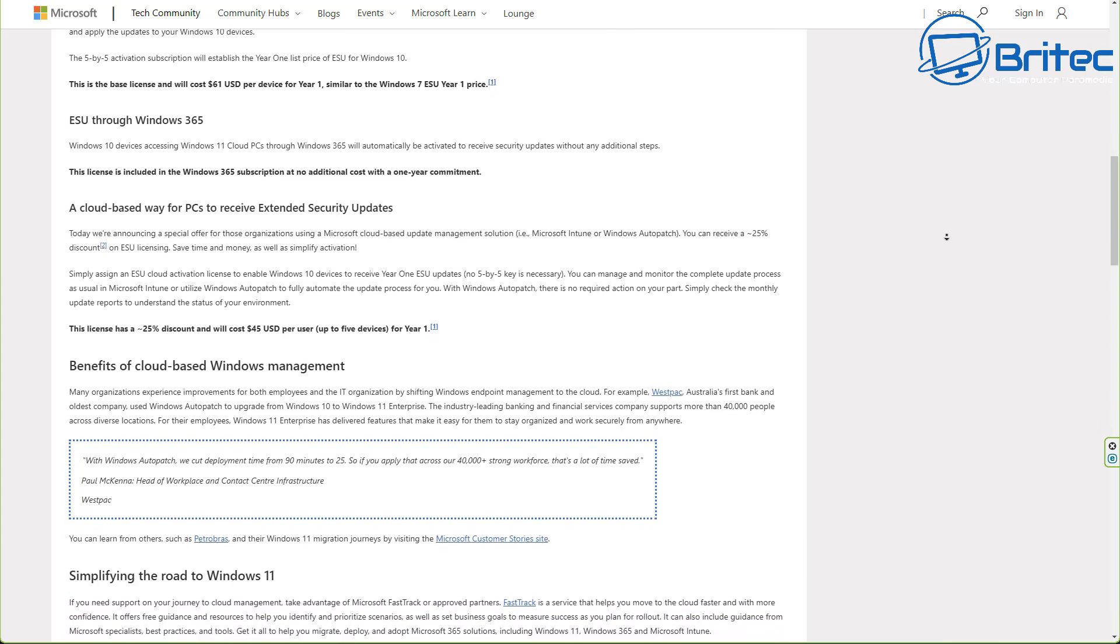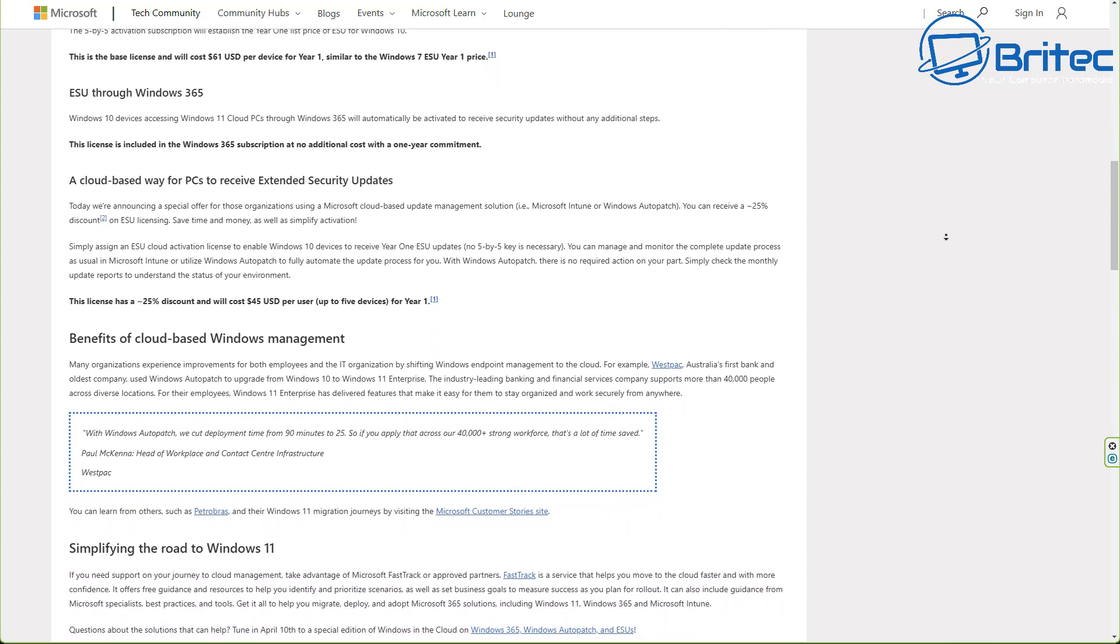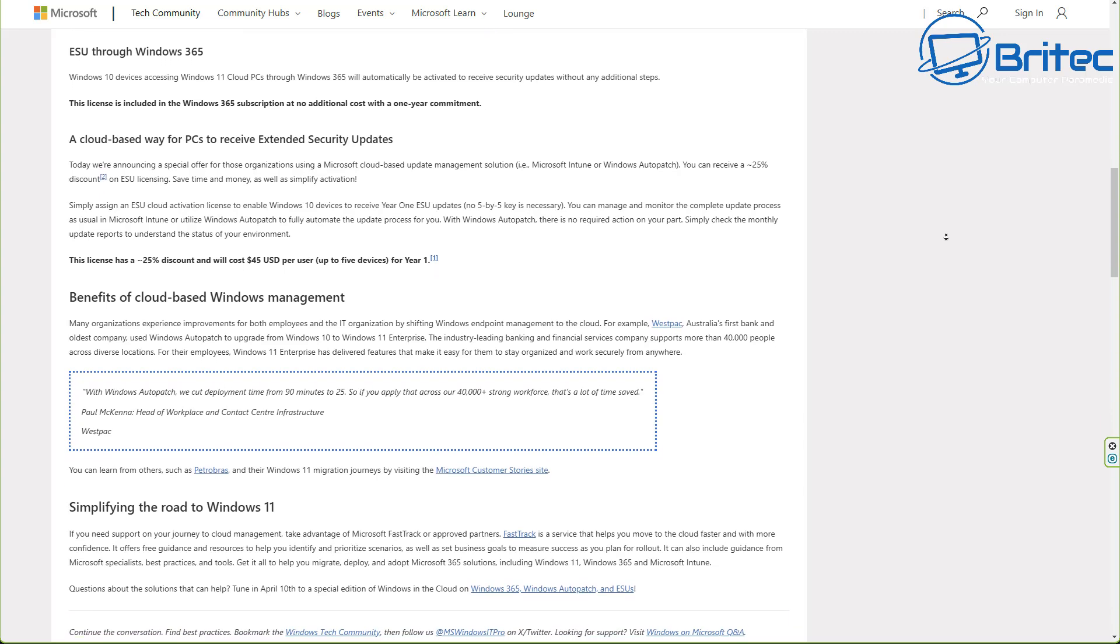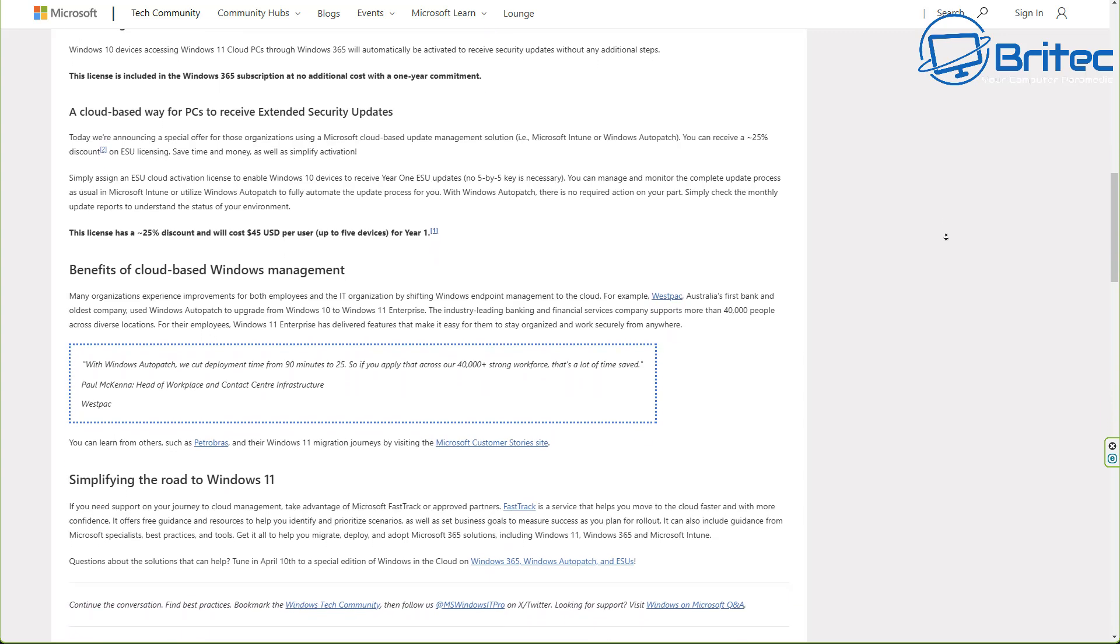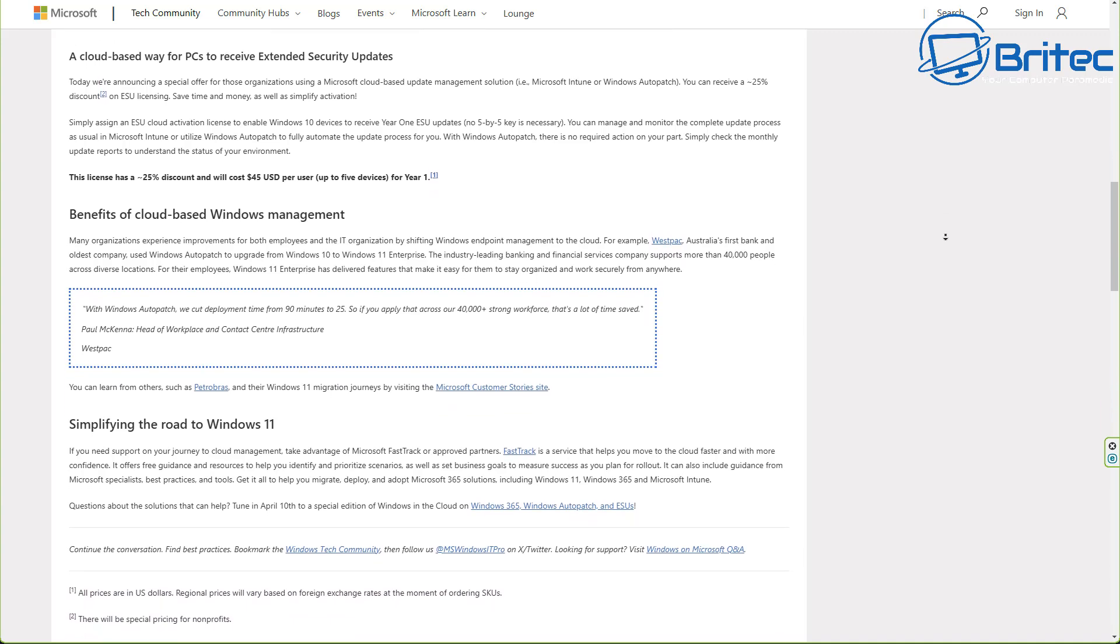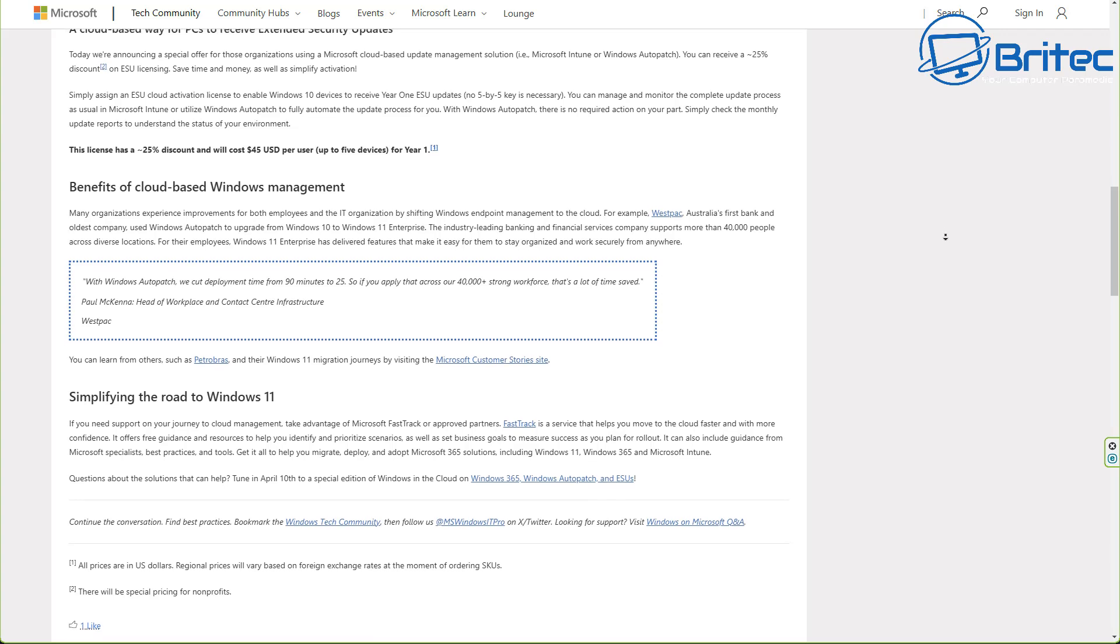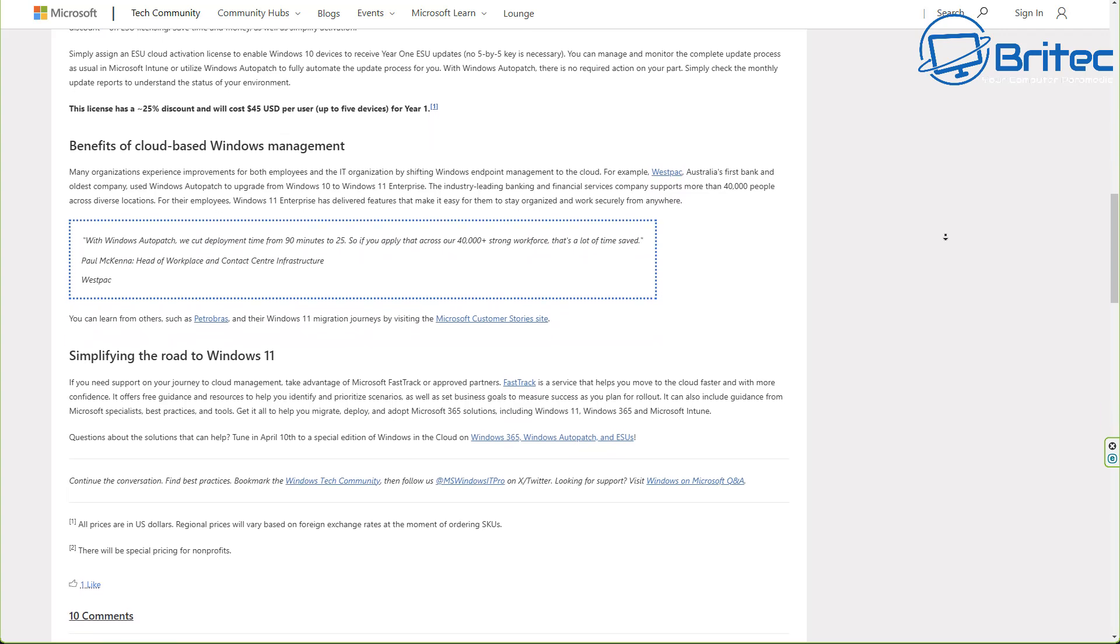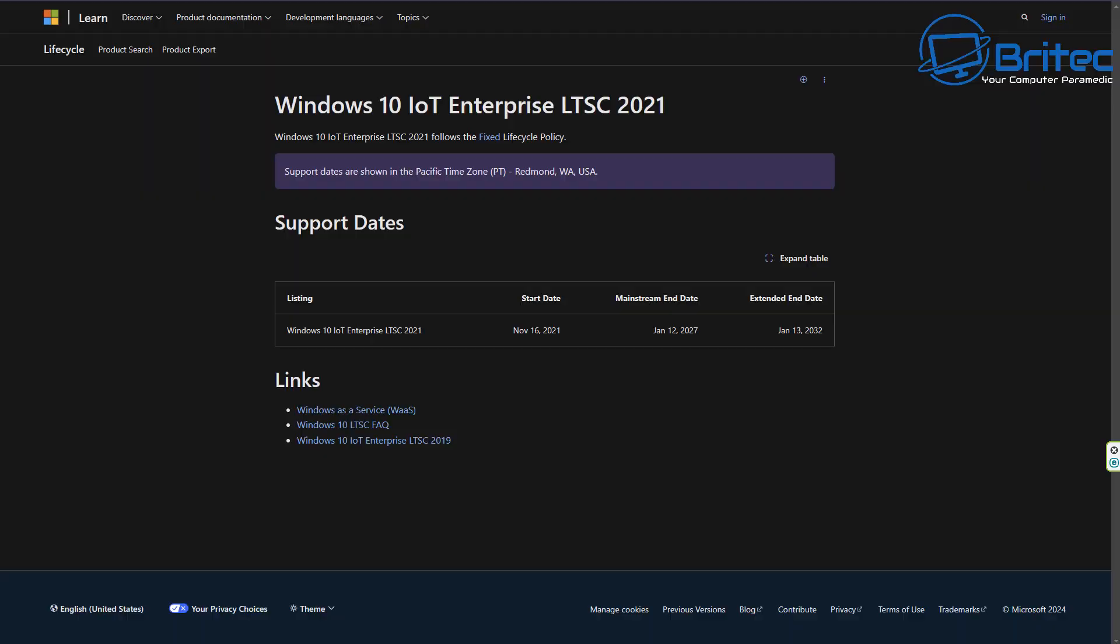The other option is to pay for the extended security updates program, which is quite costly and it's not cheap, and it will literally cost you more money than what it would be to upgrade your computer. So it's just not worth it. It's meant for businesses really, but they are offering it to home users.